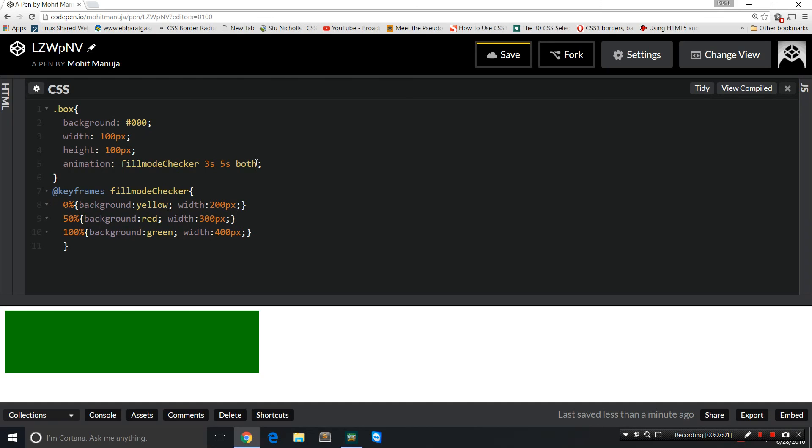So you see, none is different from backwards, which is different from forwards, which is different from both. These are the styles of the changes, or the properties that are affected, but outside the animation duration time frame.